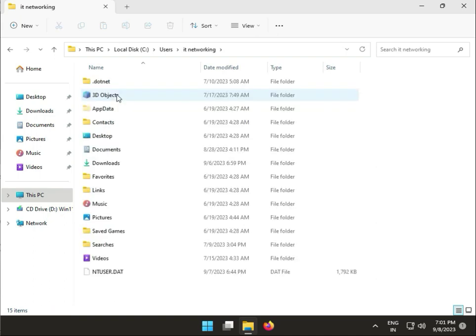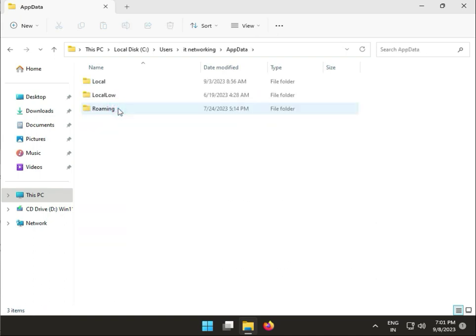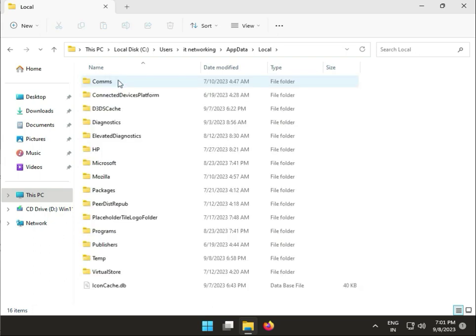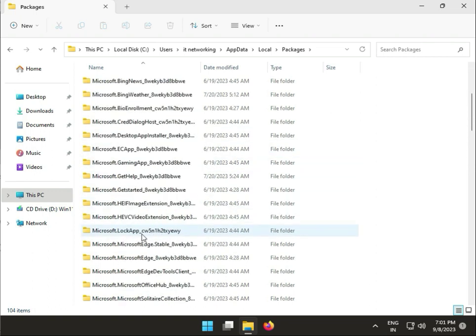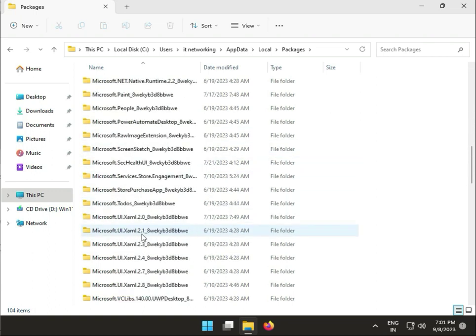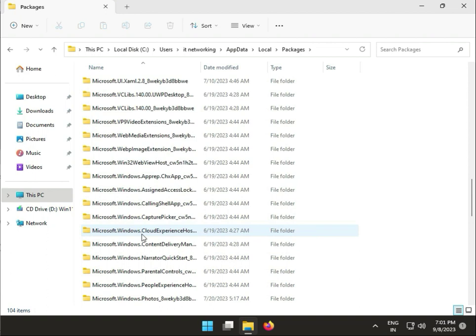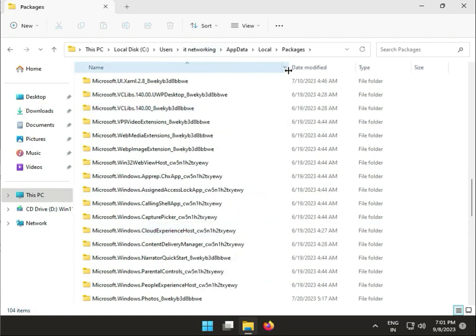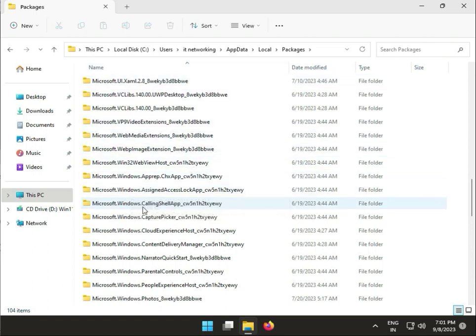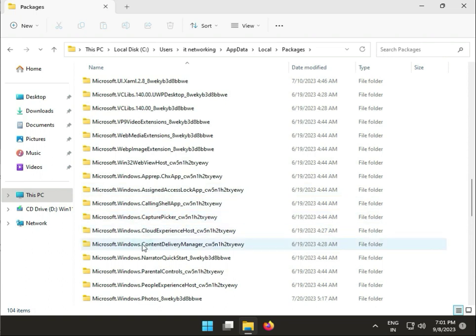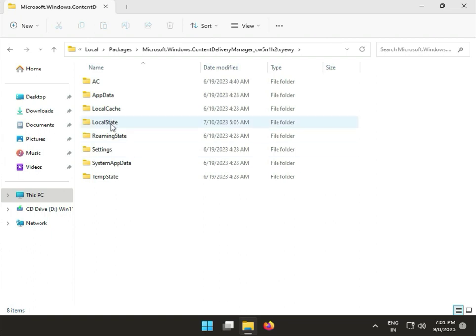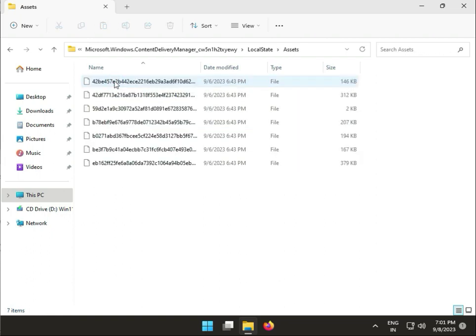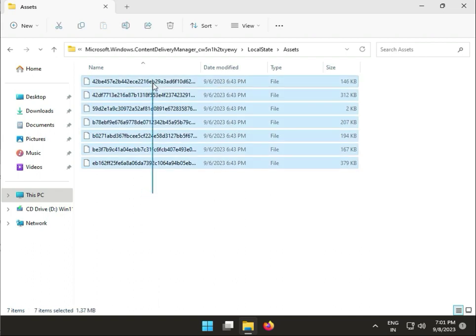Navigate to AppData, Local, Packages, then find Microsoft.Windows.ContentDeliveryManager. Double-click to open, then go to LocalState. Select all files and press Shift+Delete. Close the window.